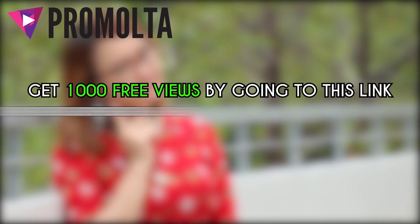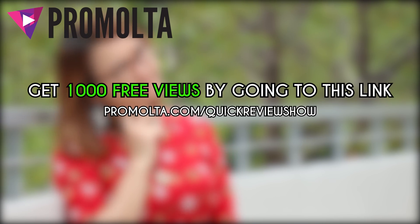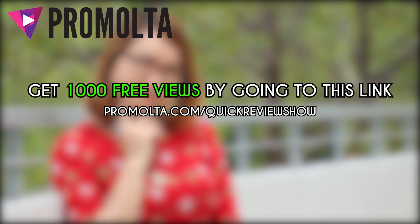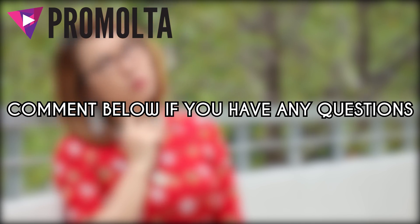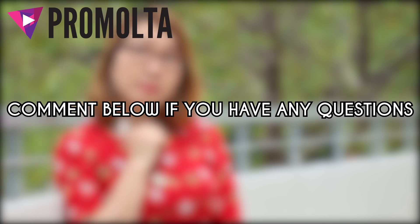Hope you will consider using Promolta as part of your marketing ads. And don't forget to use my link at Promolta.com/quickreviewshow to get your 1,000 views for free. If you have any questions, comment down below and I will help out as much as I can. Until then, I will see you guys next time.